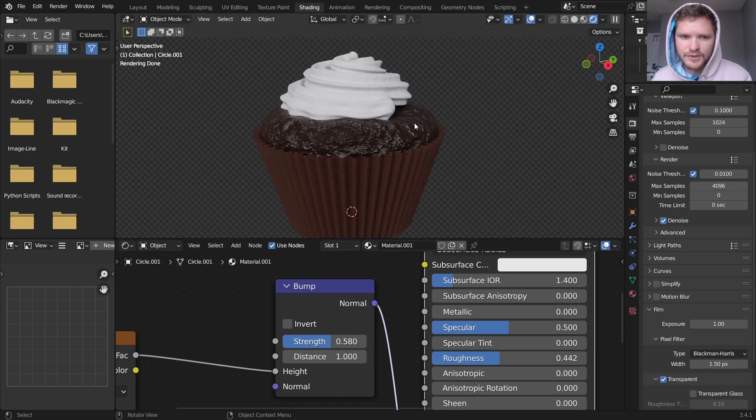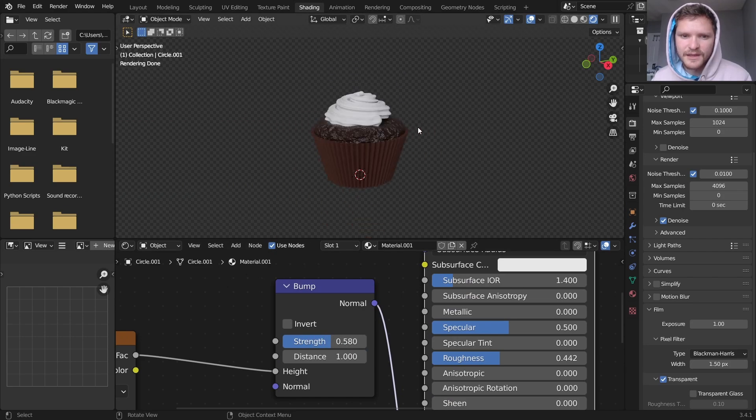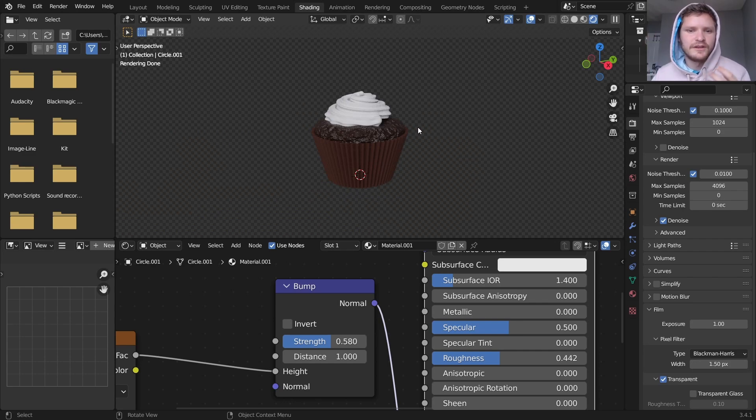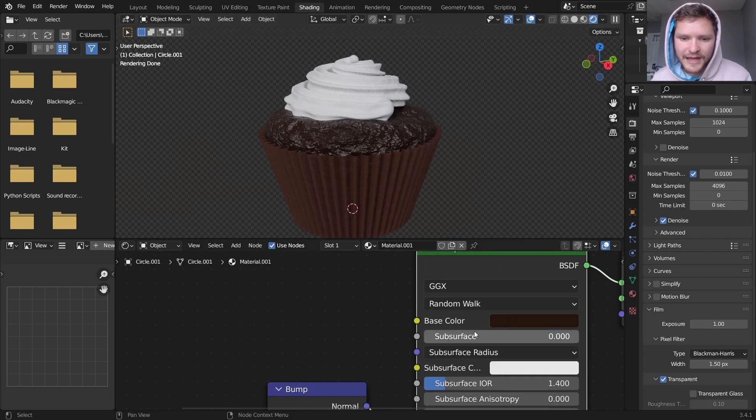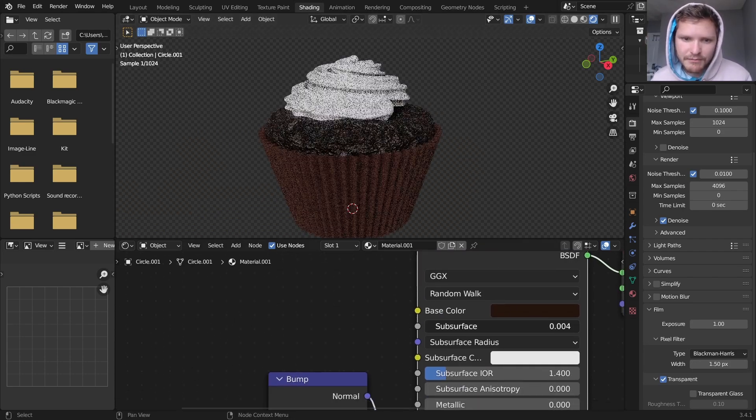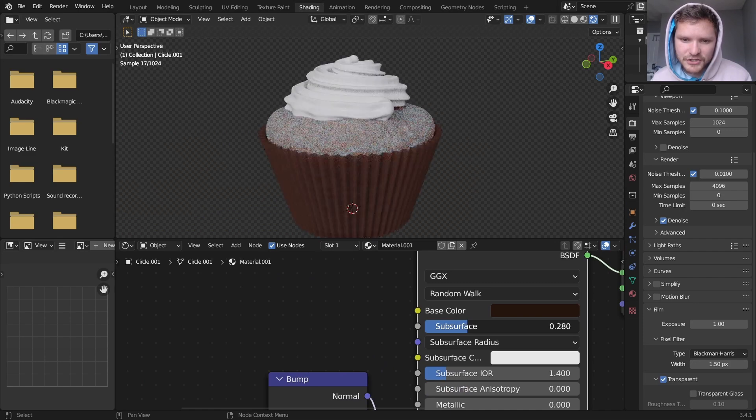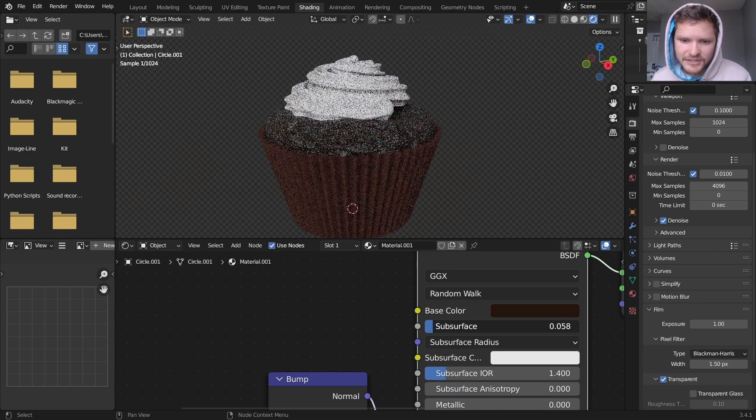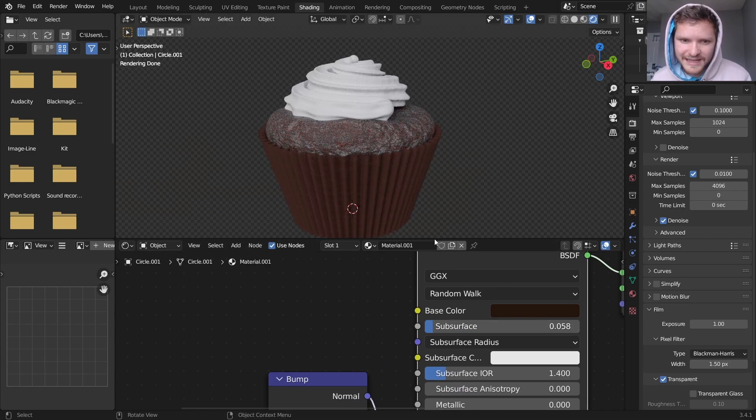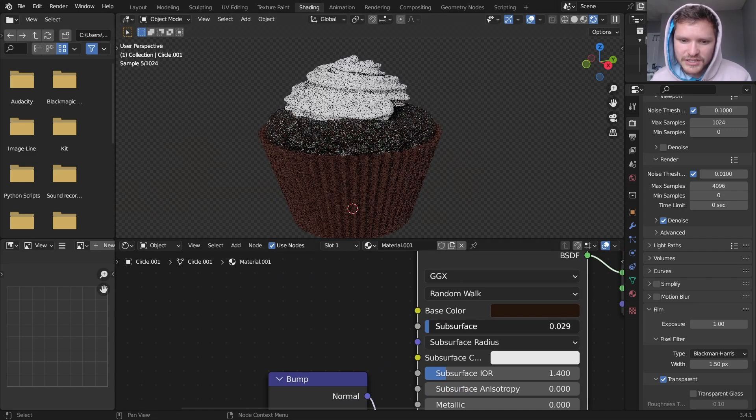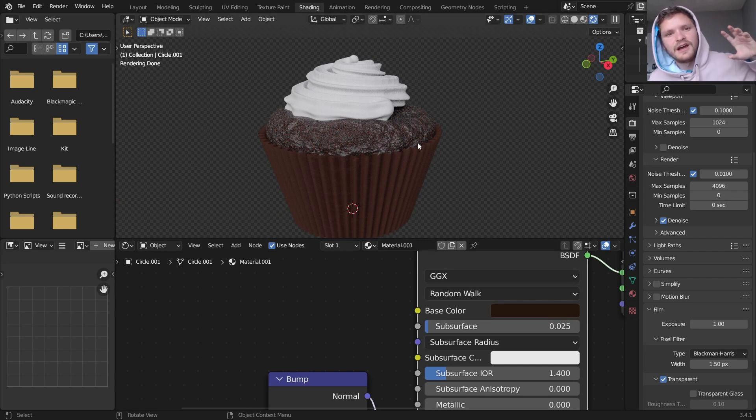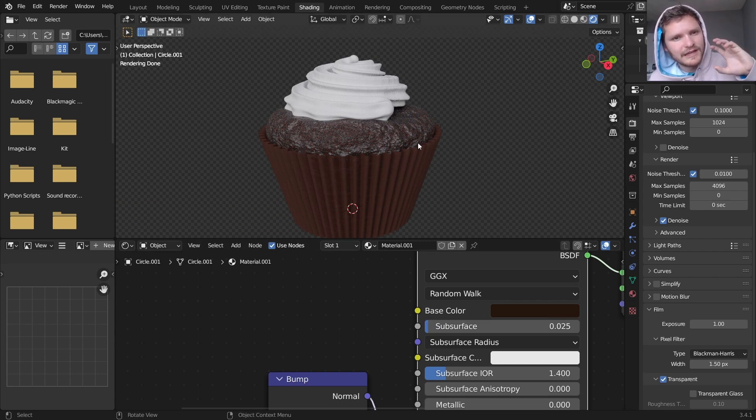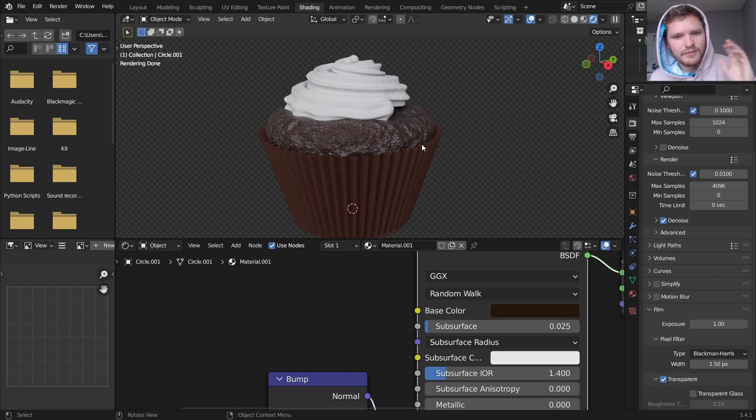And how glossy this is is up to you. I'm going to go with something like this. And you can pick the strength of your normal, like how intense do you want that to be. And again that depends on the quality of your cupcake. Last thing to make this look edible is you want to bring up some subsurface. Not too much because it's going to make it look like candle wax.